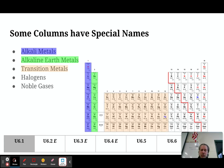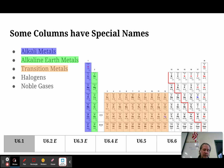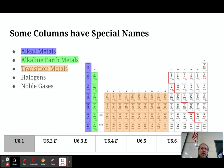The next group is actually a group of columns — columns 3 to 12 — and we refer to those elements as the transition metals. They're called transition metals because they don't always follow all of the rules or properties of each other, but they all are good conductors of heat and electricity.